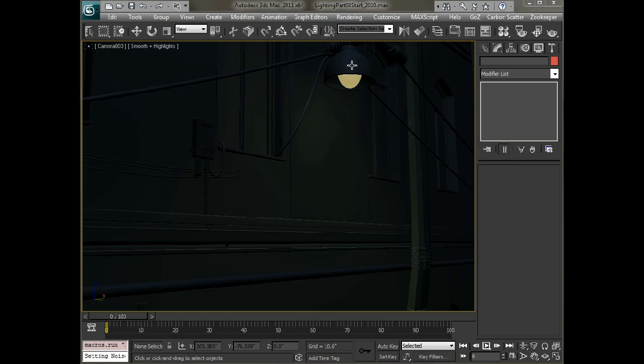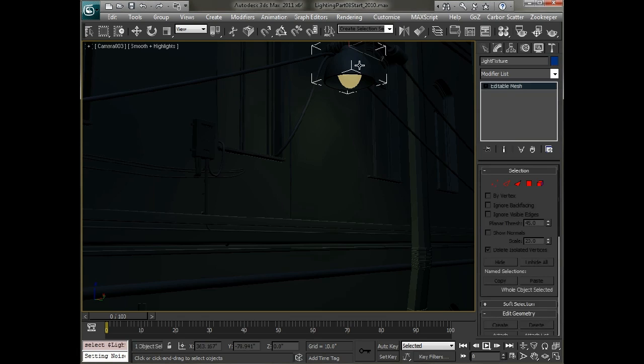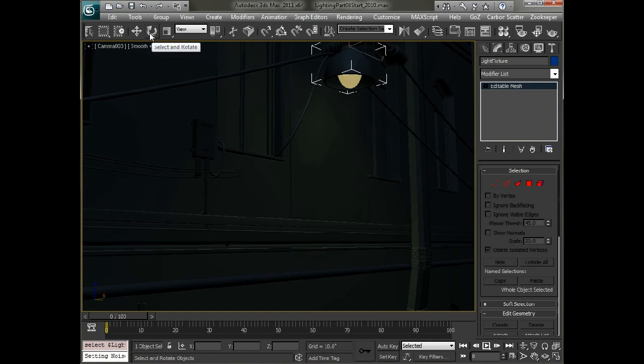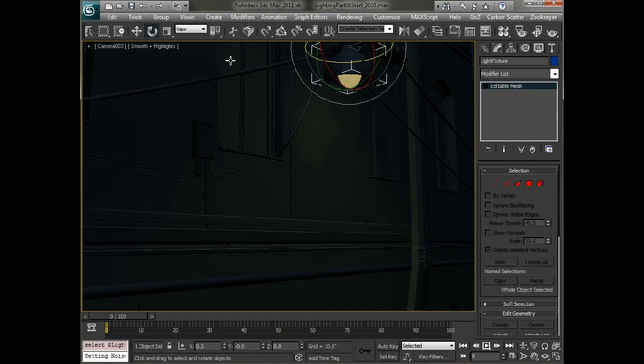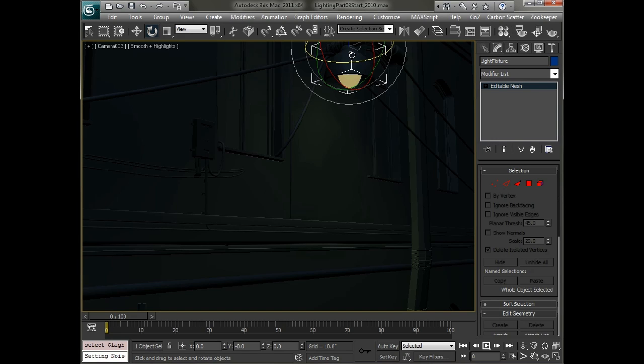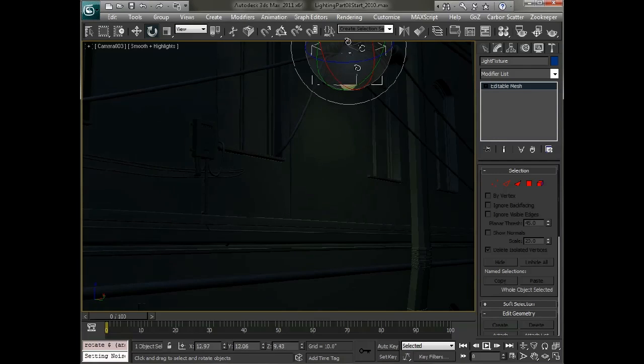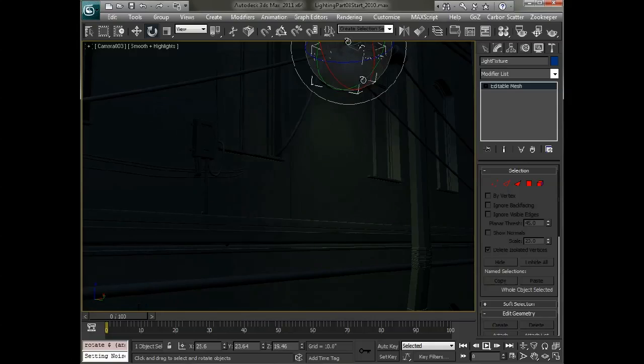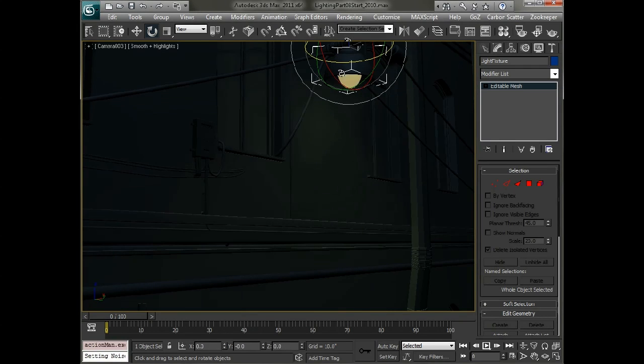Now the first thing we'll do is animate this light fixture. So we're going to animate its rotation. And that's because the spotlight itself is linked to this fixture so that when we move it around you can see the light moving in the scene as well.